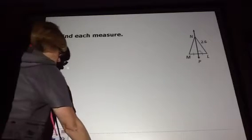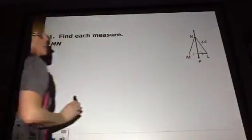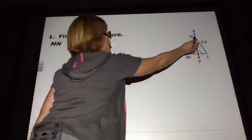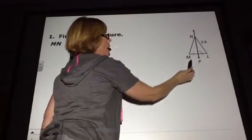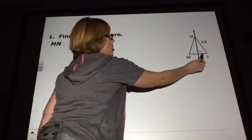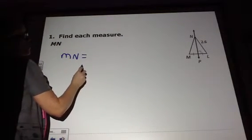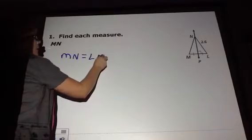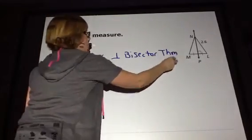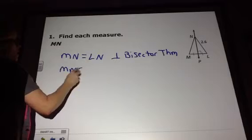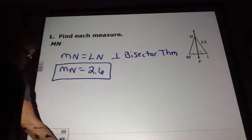Let's apply this. We need to find the measurement of segment MN. Line NP is the perpendicular bisector of segment ML — we know that because we have a right angle and these segments are congruent. So we can say MN equals LN by the perpendicular bisector theorem. Substituting in what we know, LN is 2.6, therefore MN is also 2.6.